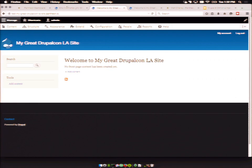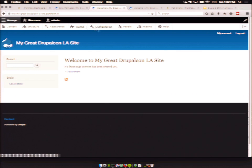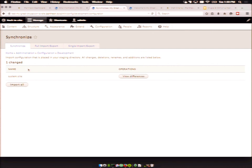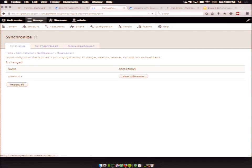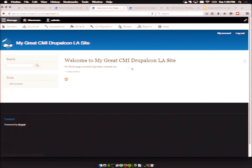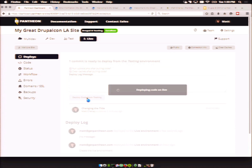Once the deploy is done, I go back to the test environment — you can see at the top it says 'test' — and I go to Configuration, then Configuration Management. I'll use the Synchronize tab, which scans everything in the YAML files and shows anything that looks like a change. Let's see the change right here. If we hit import, it'll do it right there. Looks like it's successful — I've now changed the title to 'My Great CMI Drupal LA site,' which is really cool. And as you'd guess, if I went to live and did a deploy, it would work basically the same way.